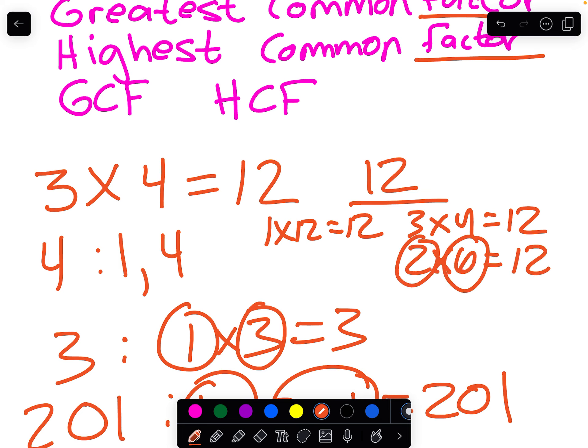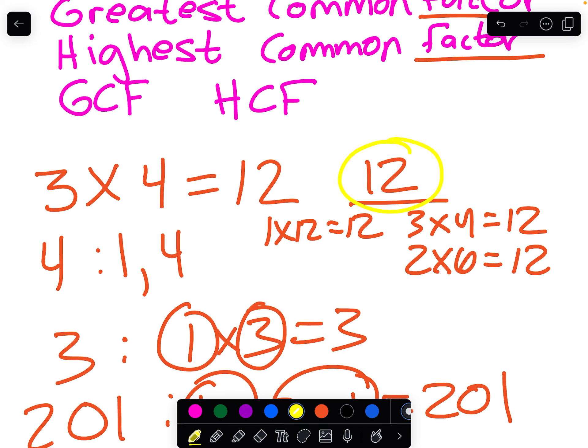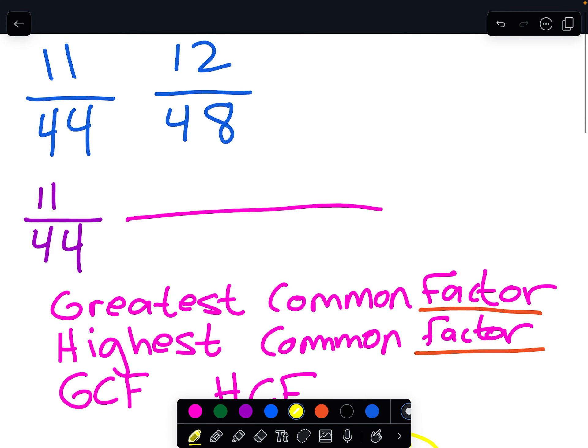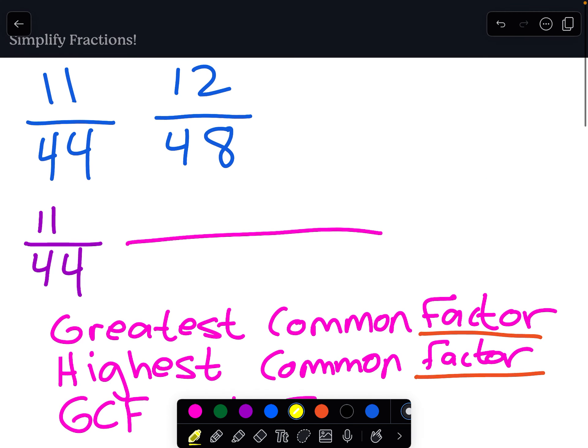One thing to note is that if a factor is an even number, like 4 or 12, then it's always going to have a factor that is 2. Even 2 has a factor of 2 because 1 times 2 is 2. So now we've reviewed what a factor is.